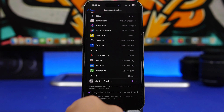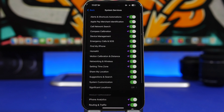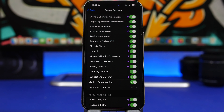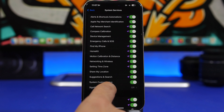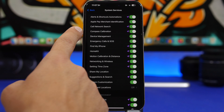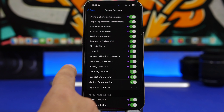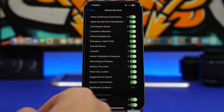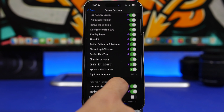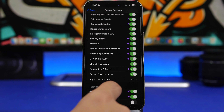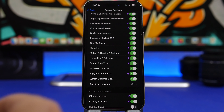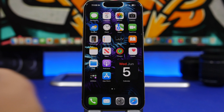Last but not least is Location Services, specifically System Services. Go to Location Services and then System Services. You'll find Significant Locations, which keeps track of all the locations you visit and stores your history — go ahead and turn that off. You'll also find things like Compass Calibration and Setting Time Zone. Turn off ones you don't need, like iPhone Analytics and Routing and Traffic. Keep important ones like Find My and Emergency Calls, but switch off anything not essential.